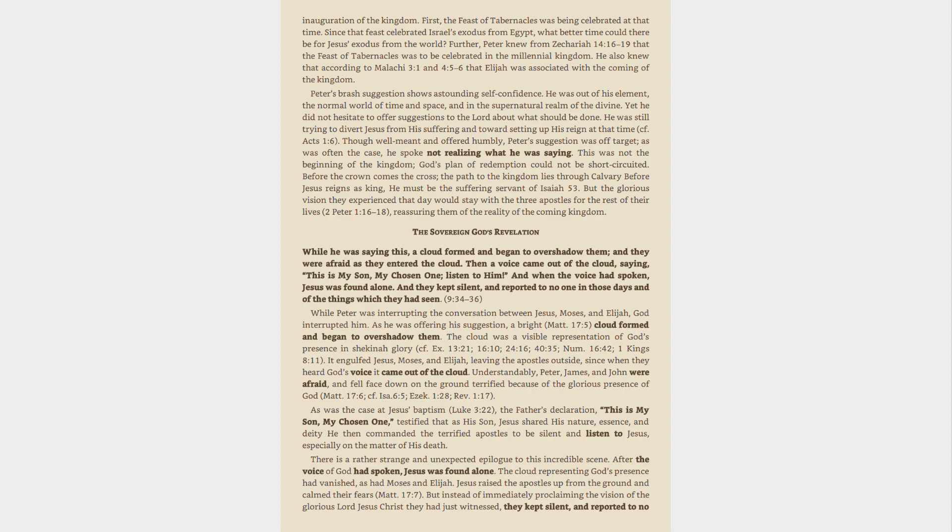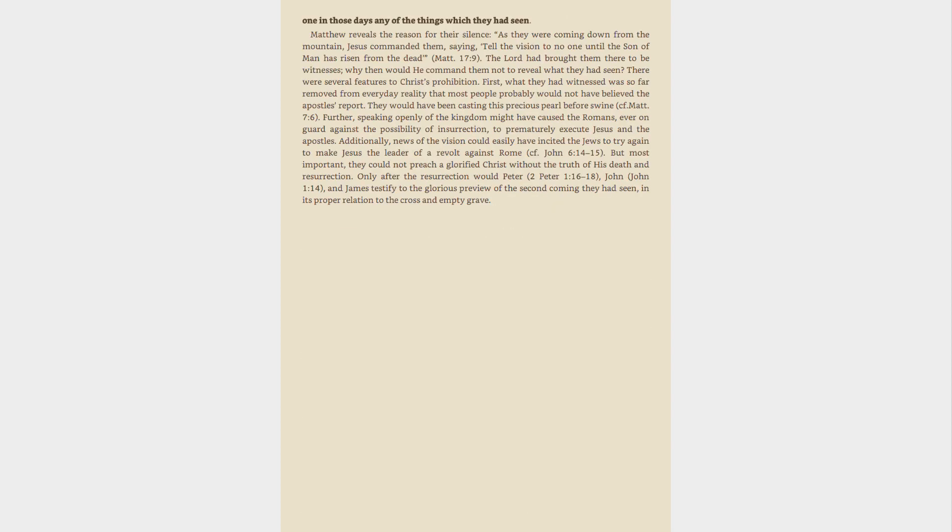But instead of immediately proclaiming the vision of the glorious Lord Jesus Christ they had just witnessed, they kept silent, and reported to no one in those days any of the things which they had seen. Matthew reveals the reason for their silence. As they were coming down from the mountain, Jesus commanded them, saying, Tell the vision to no one until the Son of Man has risen from the dead, Matthew 17:9.